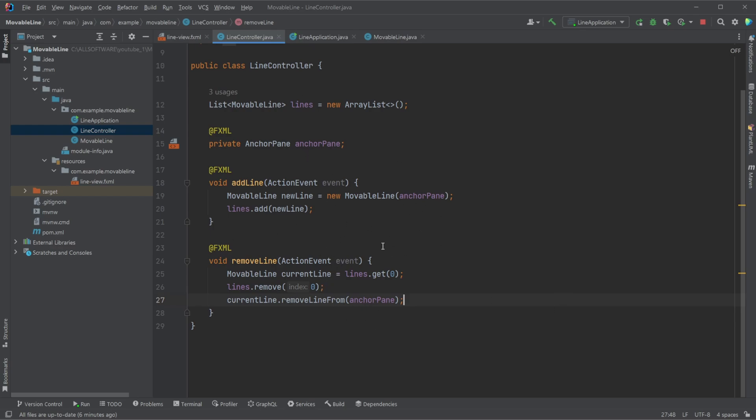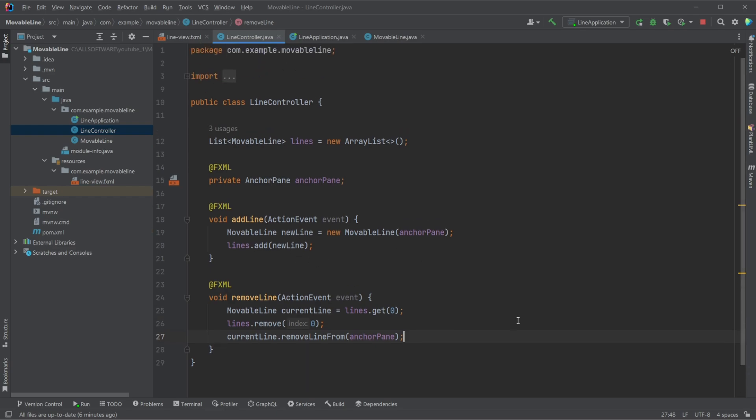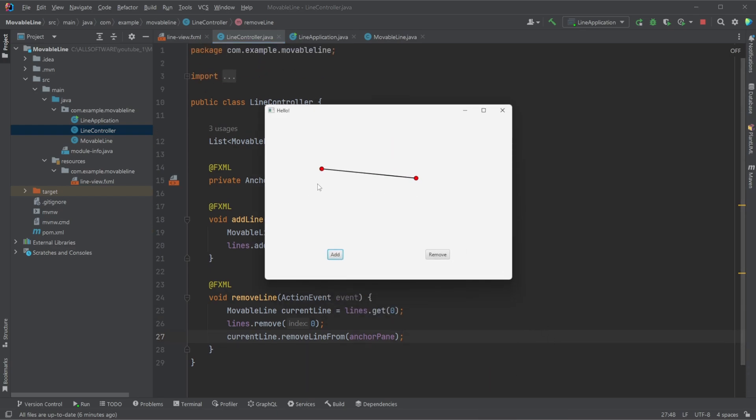And that's very much what I want to showcase today of a movable line in JavaFX. And again, there will be a link in the description to a gist where you can have a look at the code yourself. Otherwise, if you enjoyed this video, please leave a like and subscribe and wish you all a wonderful day. We'll see you next time.